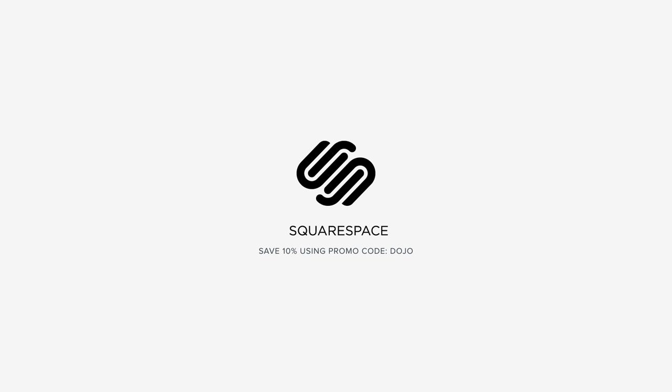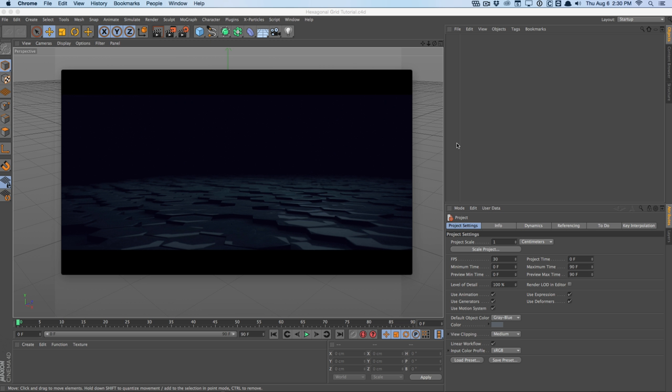This video is sponsored by Squarespace. How's it going, guys? Vincent here from TheCreativeDojo.net. Welcome to another video tutorial.